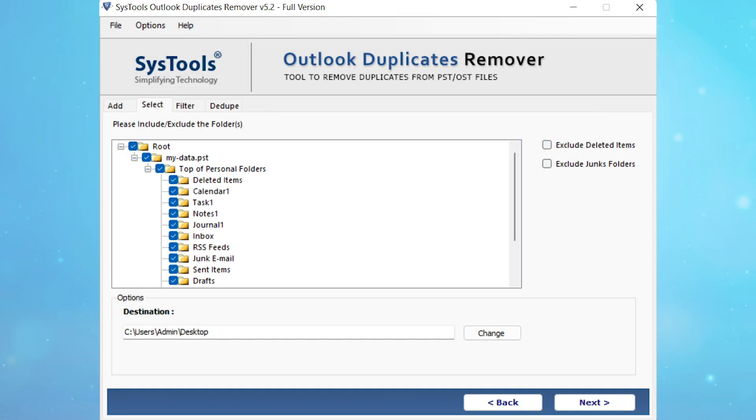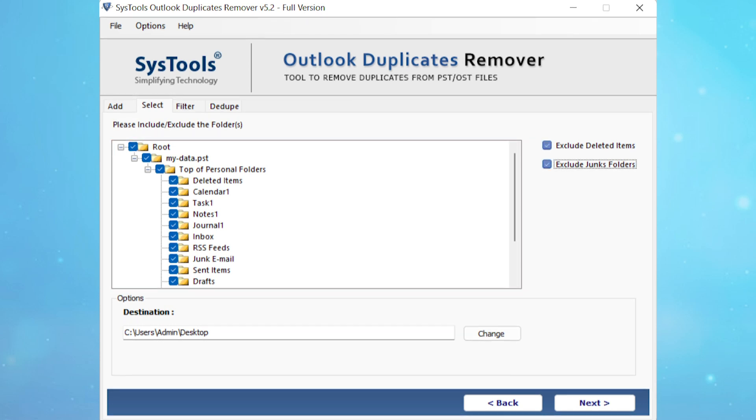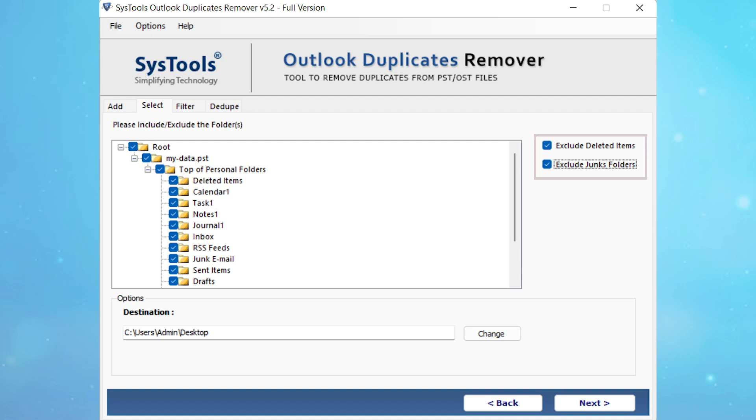Once the PST file is added, you'll be able to see all the folders in it. From here you can easily select and deselect folders. You can exclude deleted items or junk folders by selecting exclude deleted items and exclude junk folders.